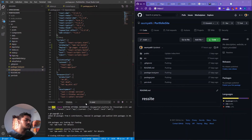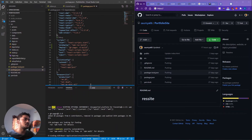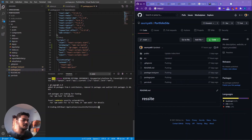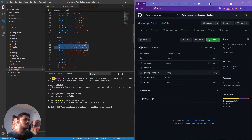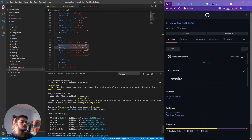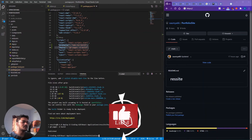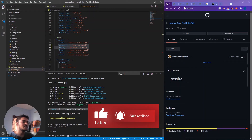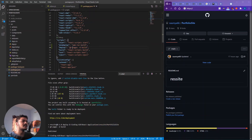Now everything we needed to configure in the project is done. Make sure you've saved everything. Now run: npm run deploy. This will handle building the whole thing using the two scripts we added, and then it will deploy it. Let's wait for it to finish — and there we go. You can see it built the whole project using the pre-deploy command, then deployed it. It's now published.